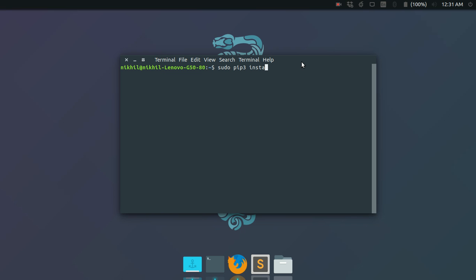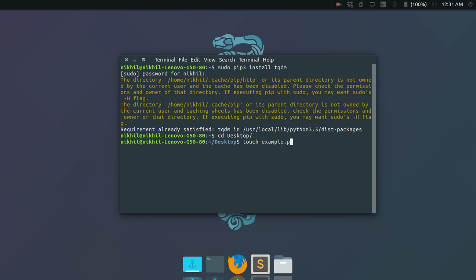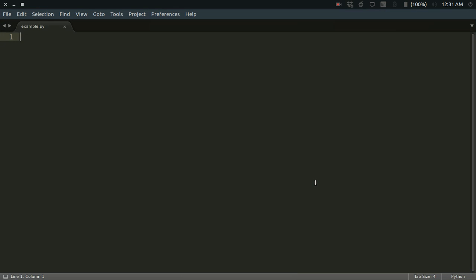This will install tqdm, and then let me show you a simple example of how to use this library. Let me just write a simple Python script for you.